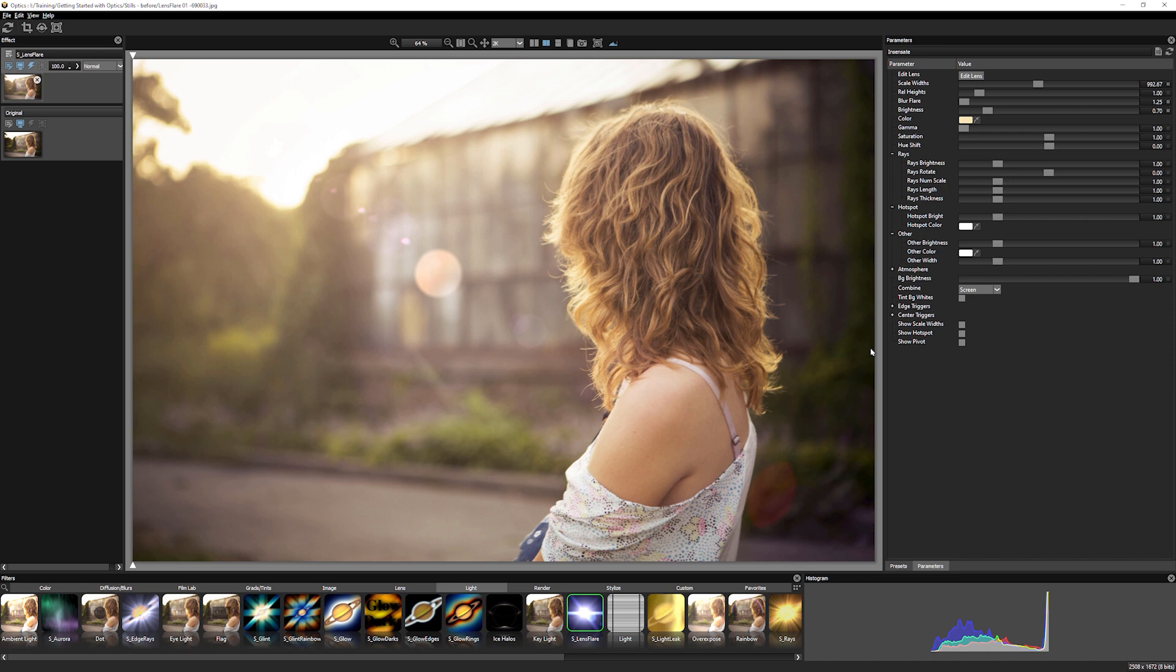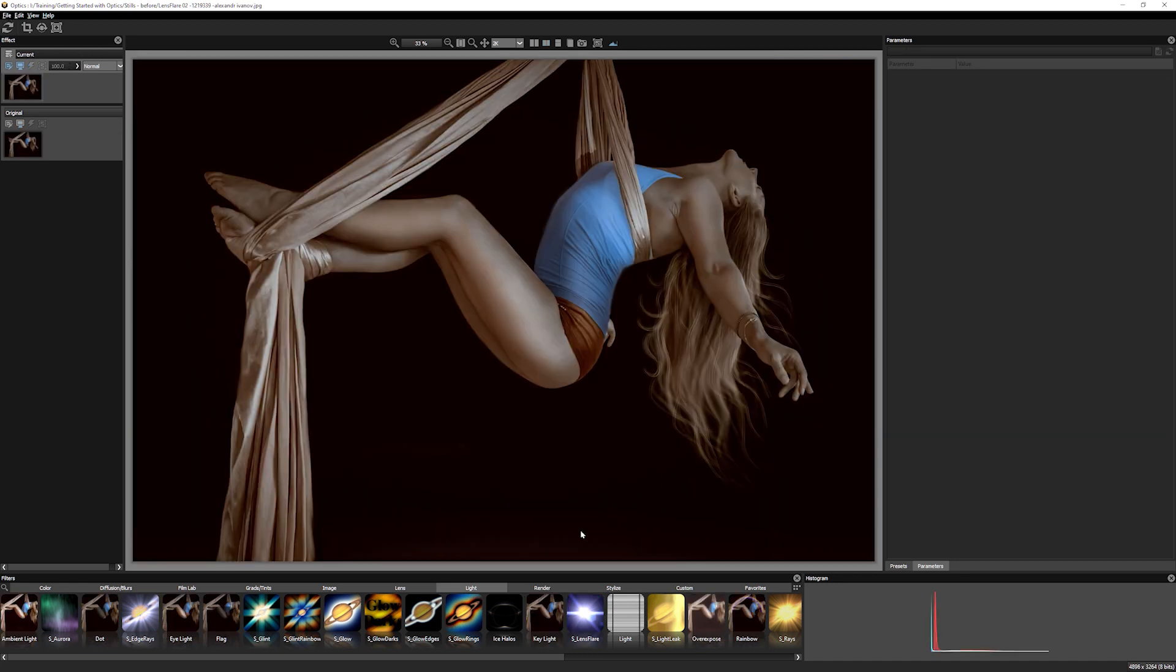But we don't have to use lens flare for doing these sort of realistic flares. We can use these as stylistic devices. Let's load up another shot. And I'm going to use a lens flare as a background for this image.